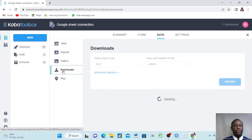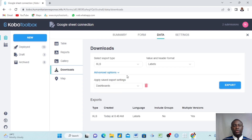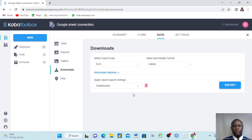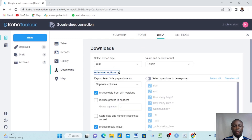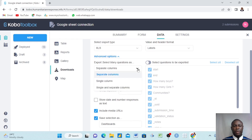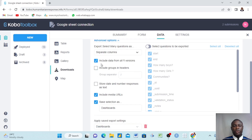In your Data tab, click Download. When you click Download you see some advanced options here. Come here and make sure that you select 'Separate Columns' — you also have a Single Column option, but make sure you select Separate Columns. Then make sure you include data from all versions, and include media URLs.